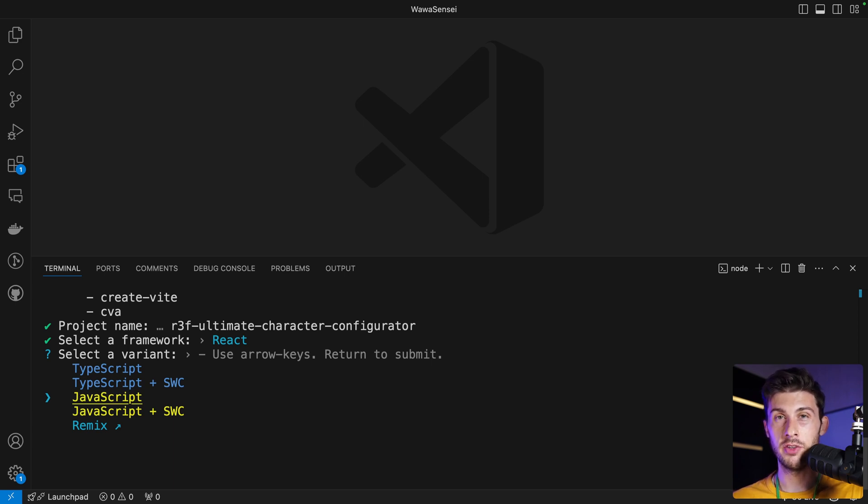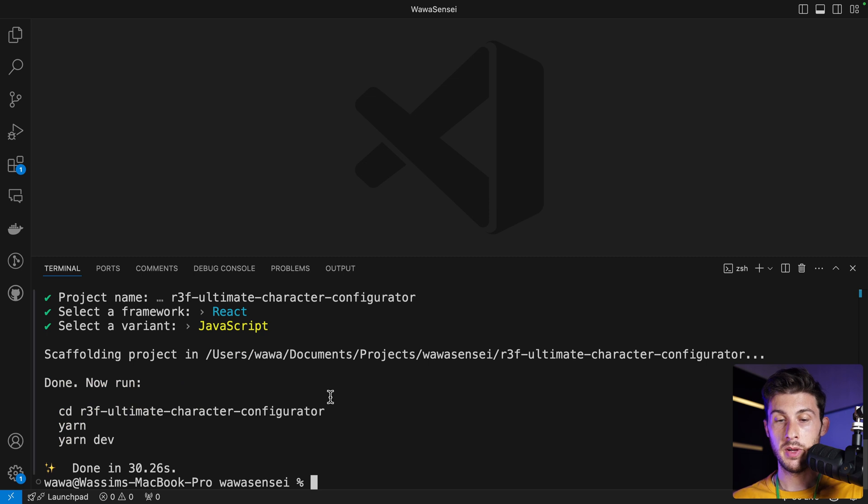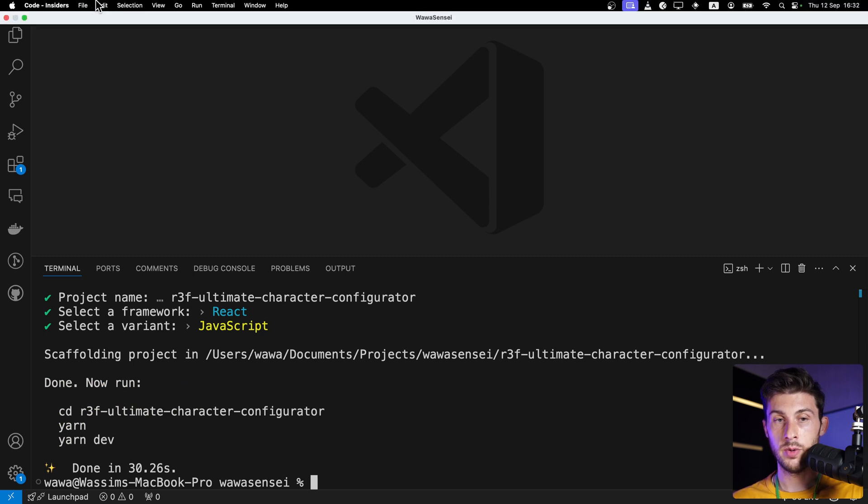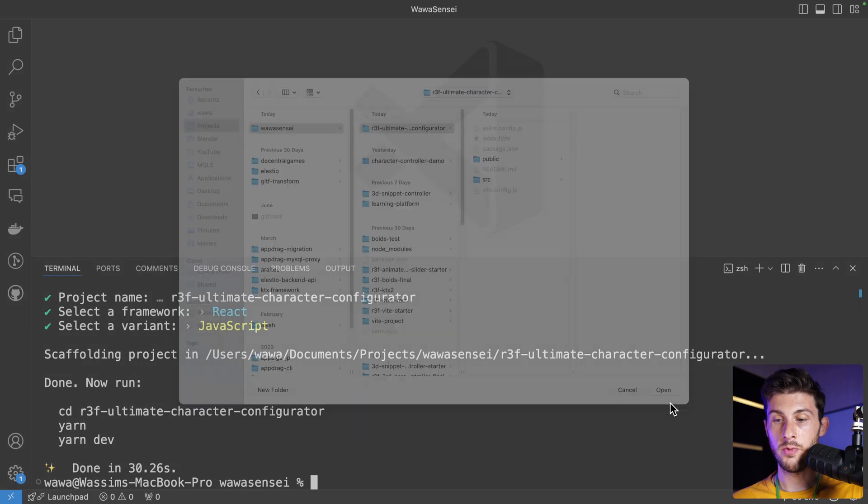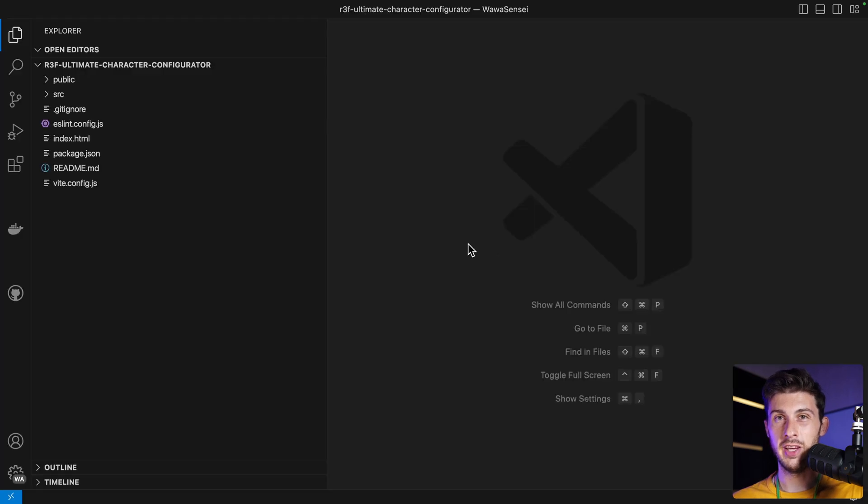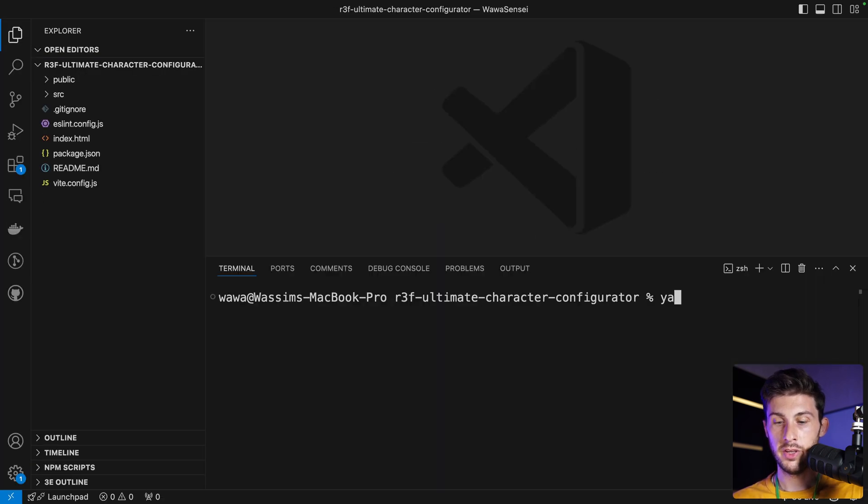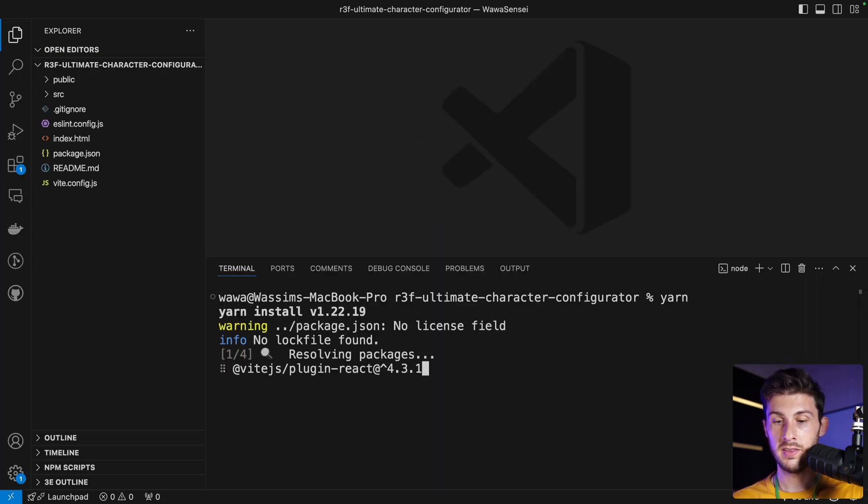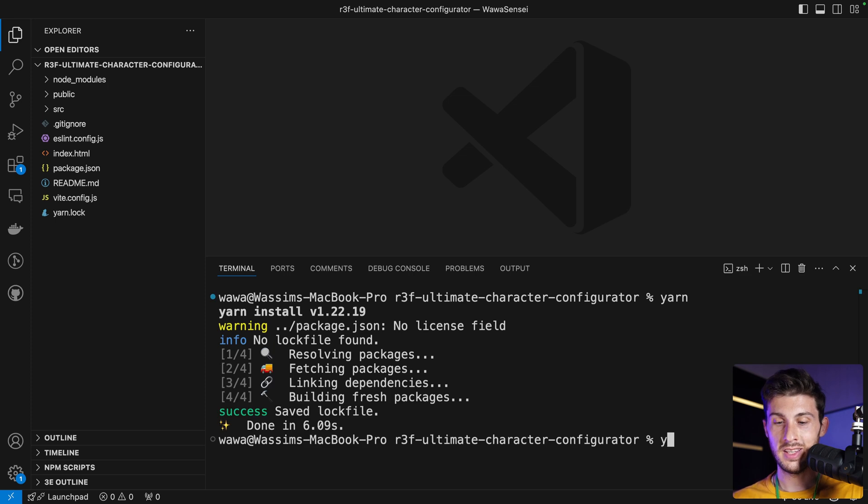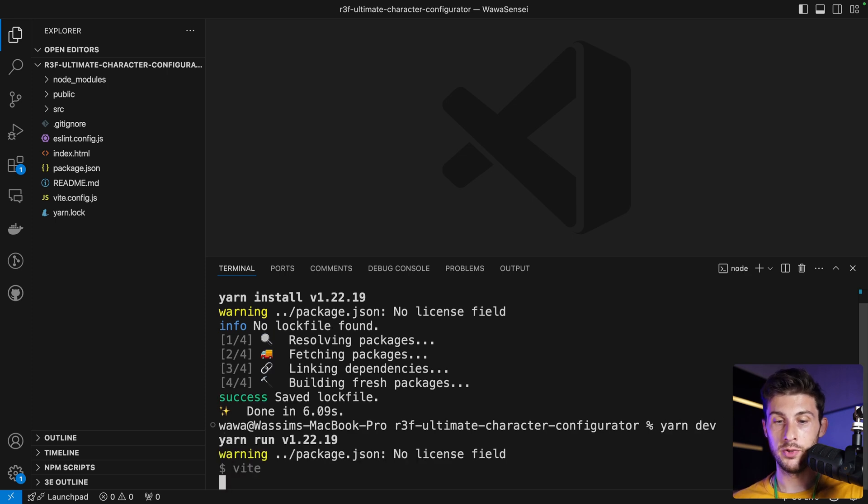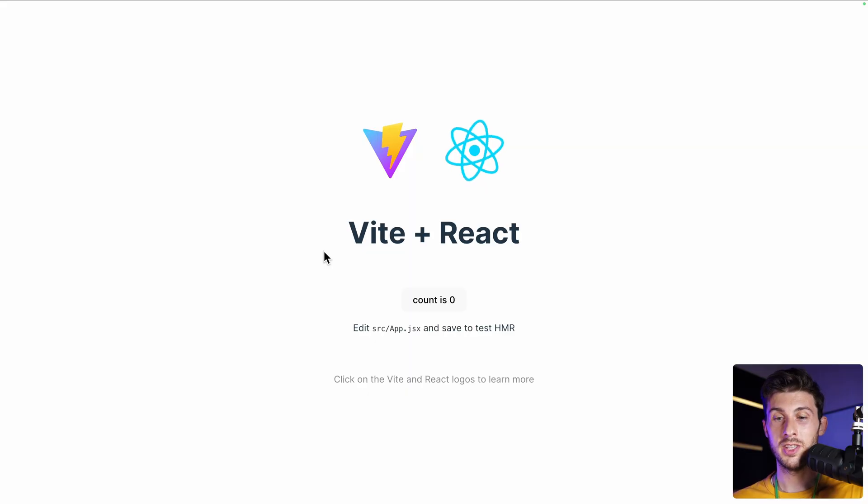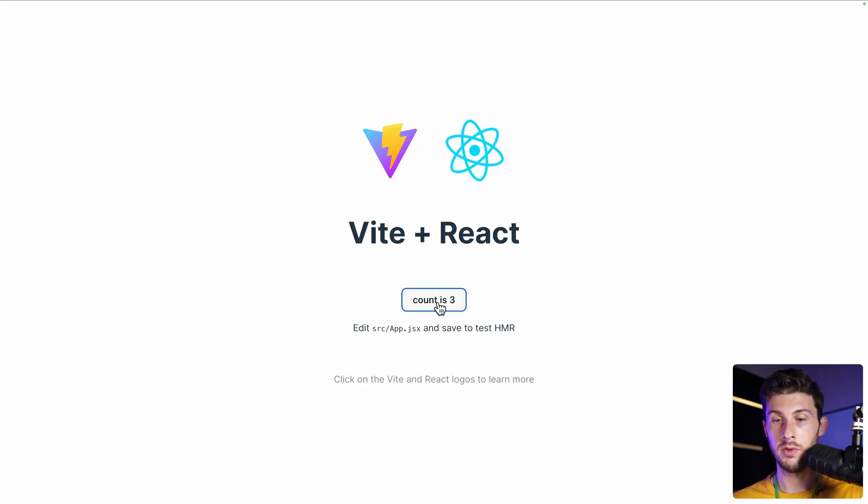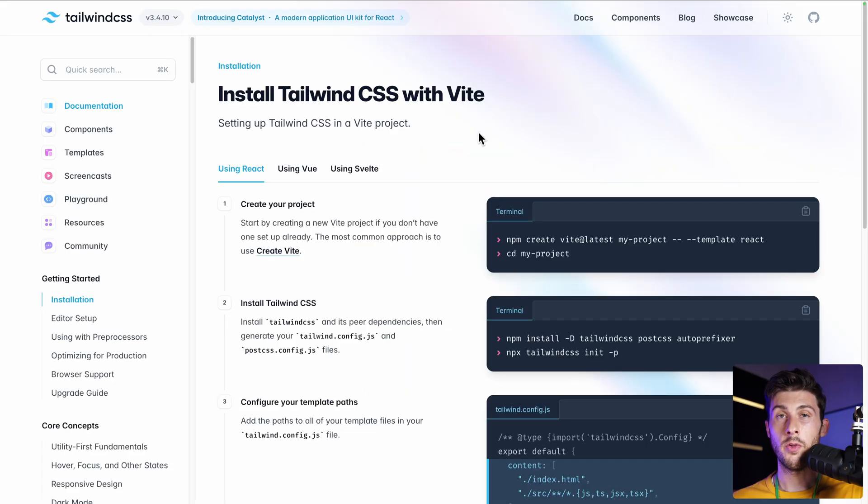Choose whatever you prefer, but for simplicity I will stick to JavaScript. Now it created a folder. We can go to File, Open Folder, and open the folder it just created. Run yarn to install the dependencies and yarn dev to run the development server.